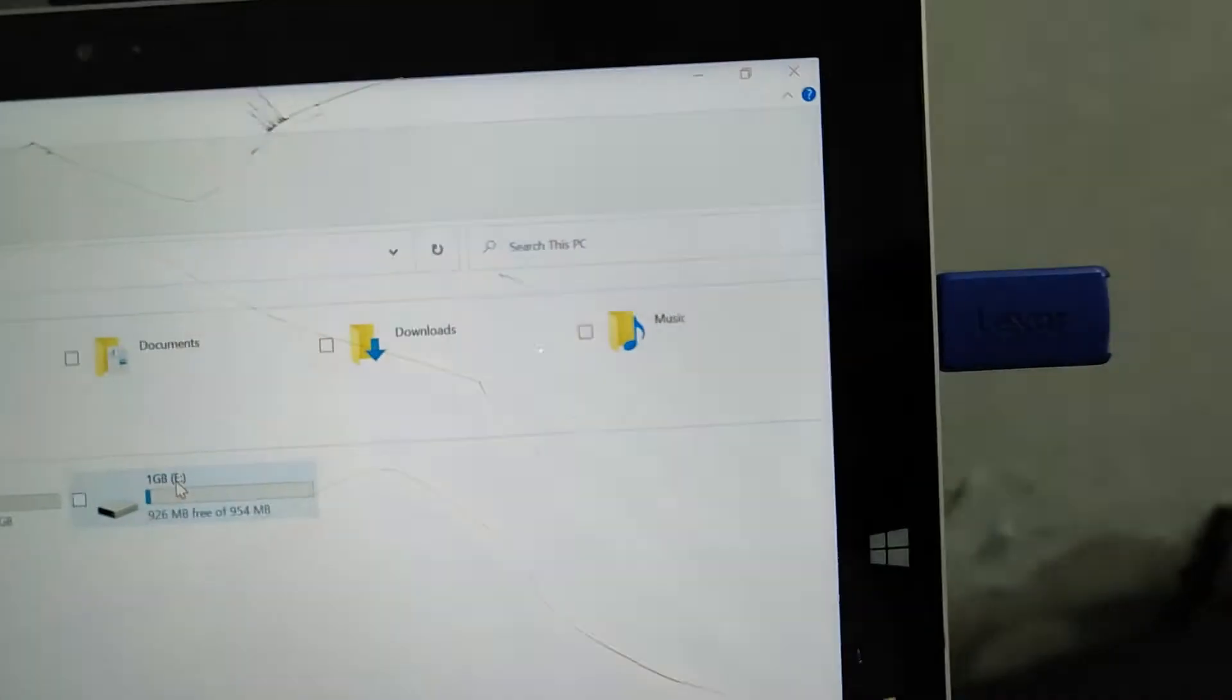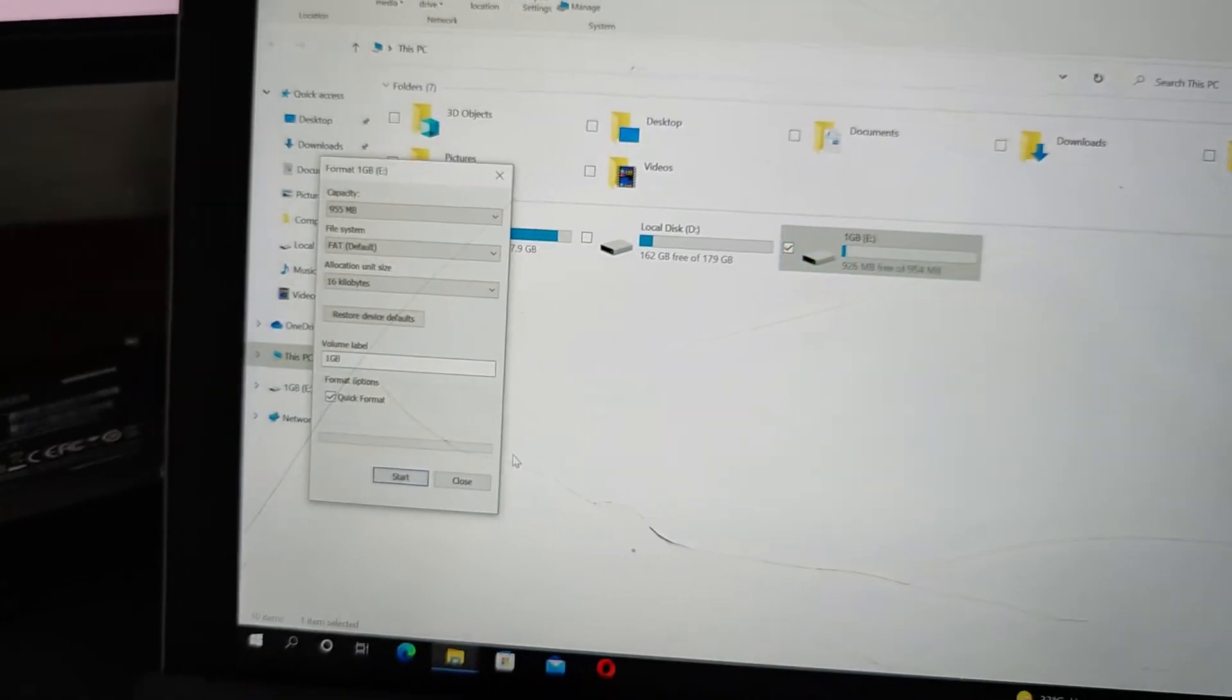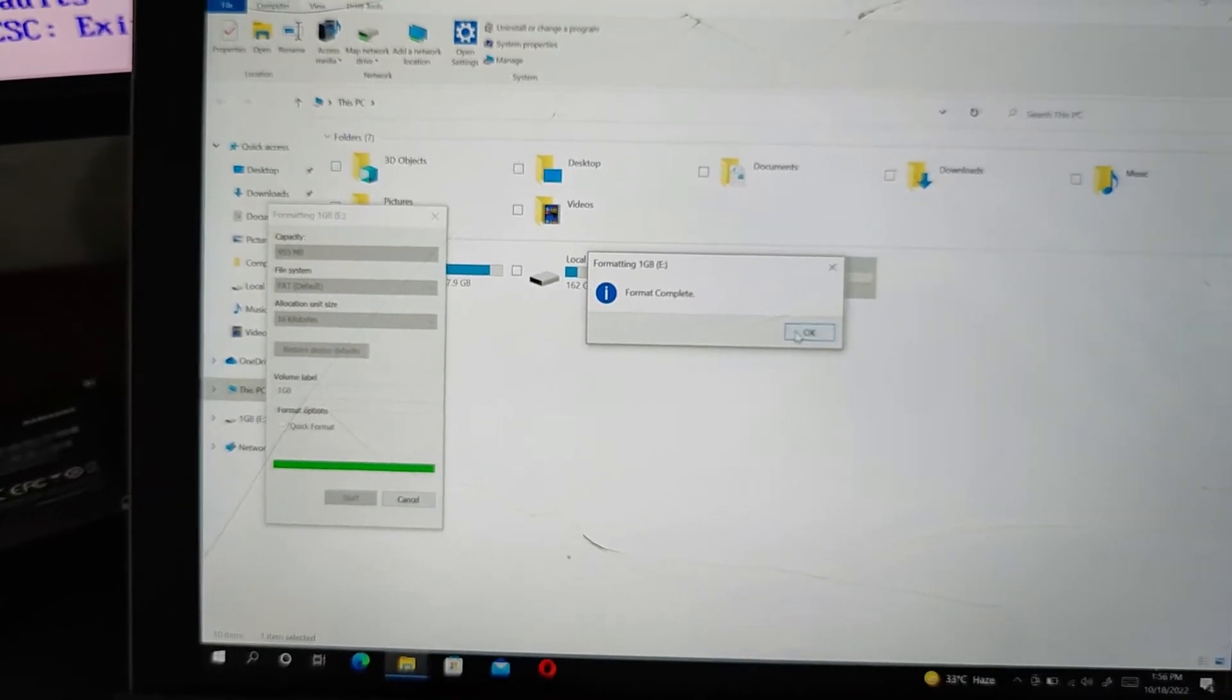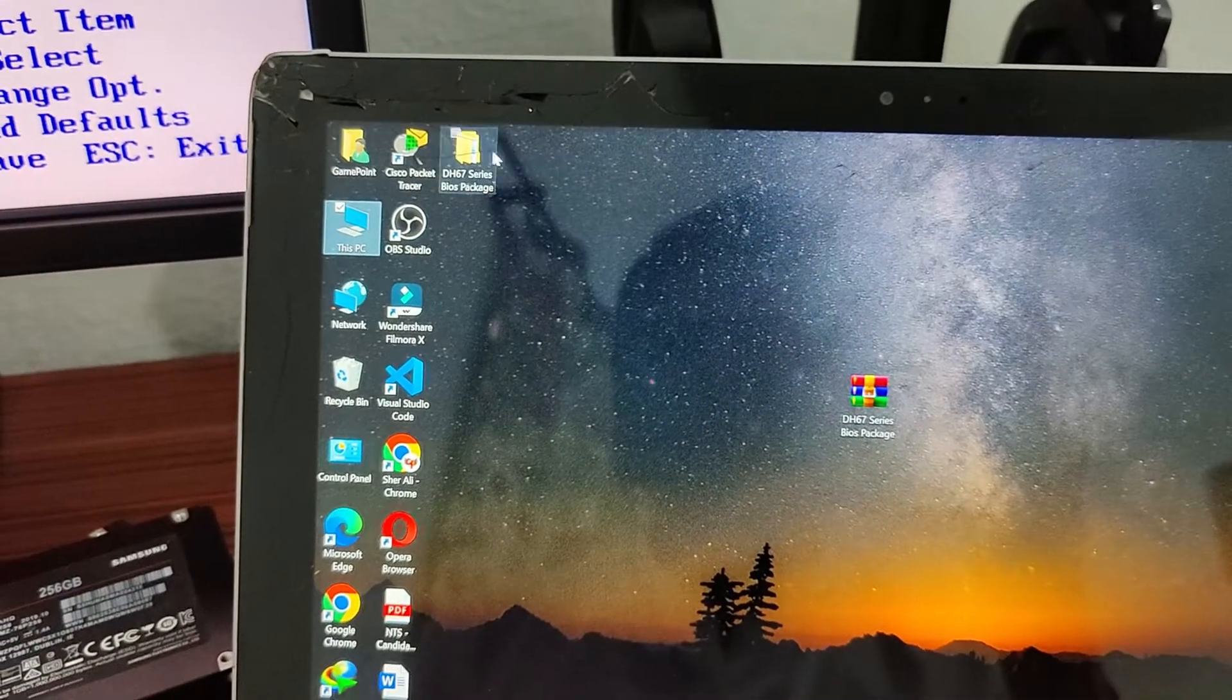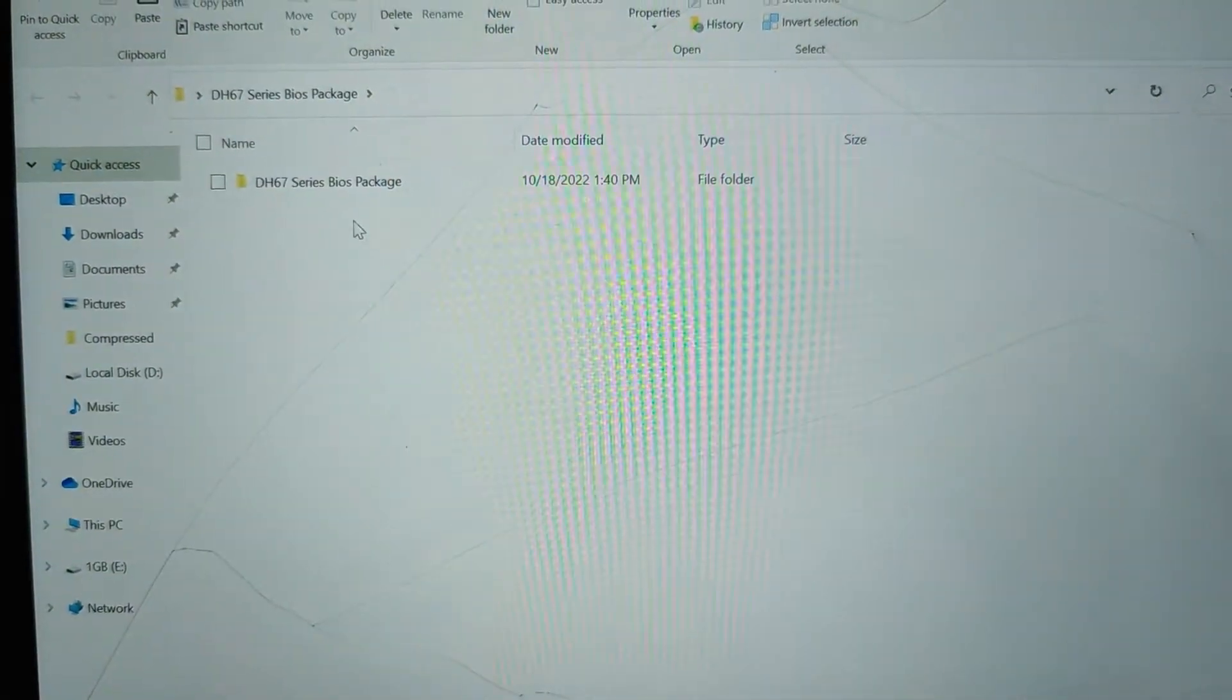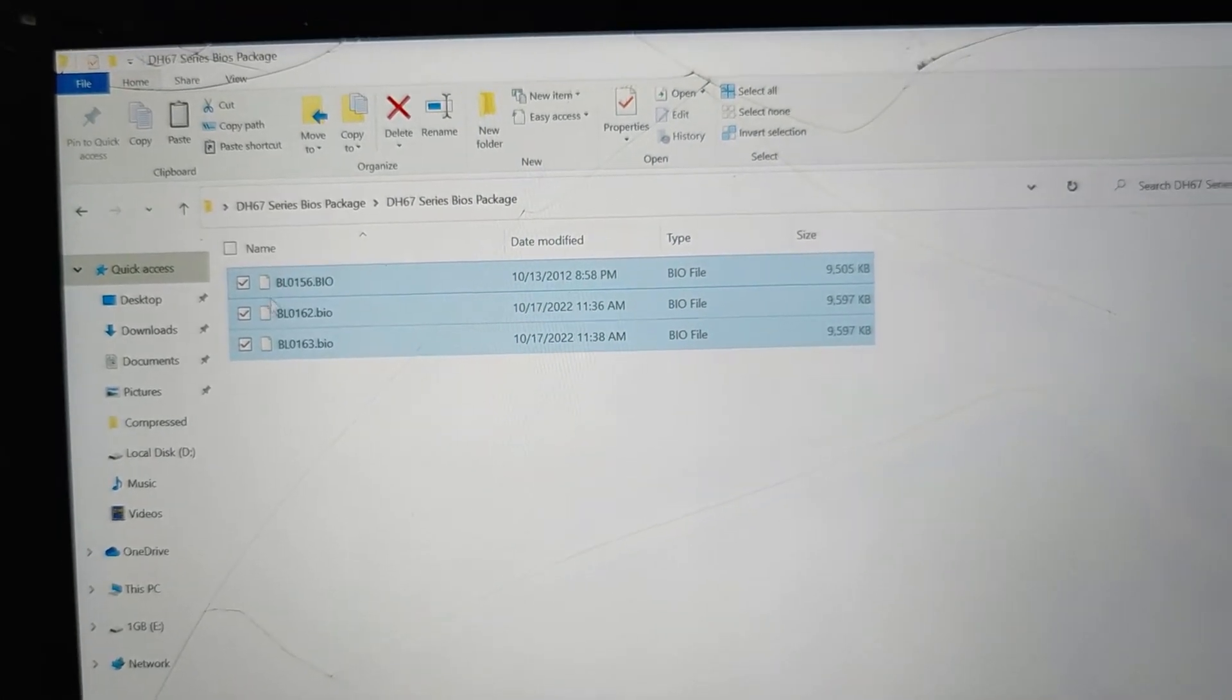Format your USB stick as FAT32. Copy all three files into USB.